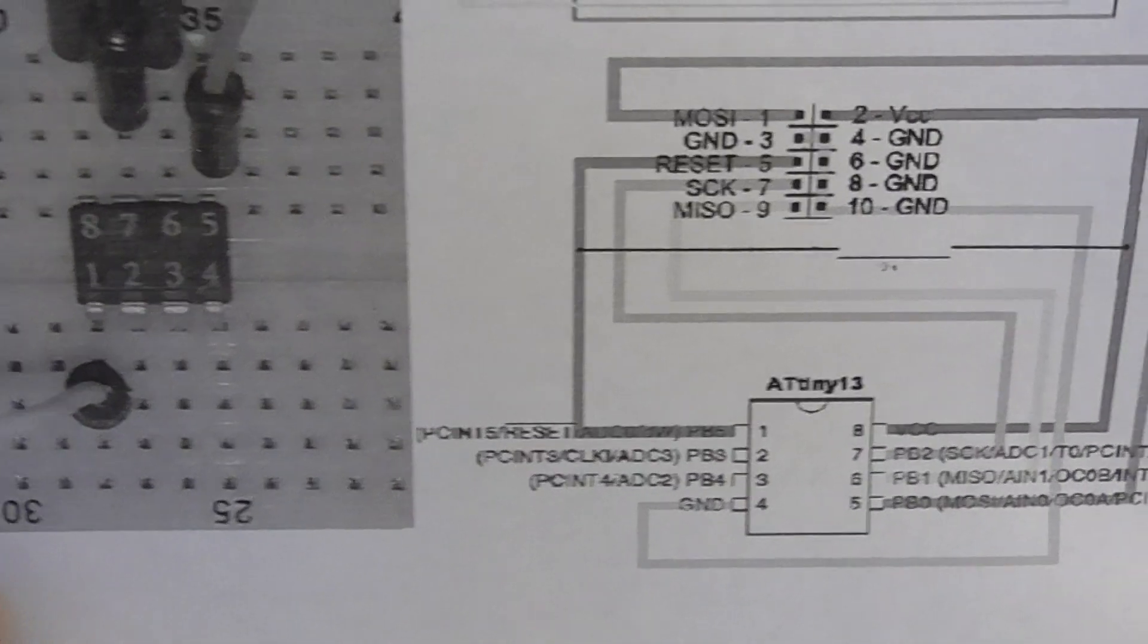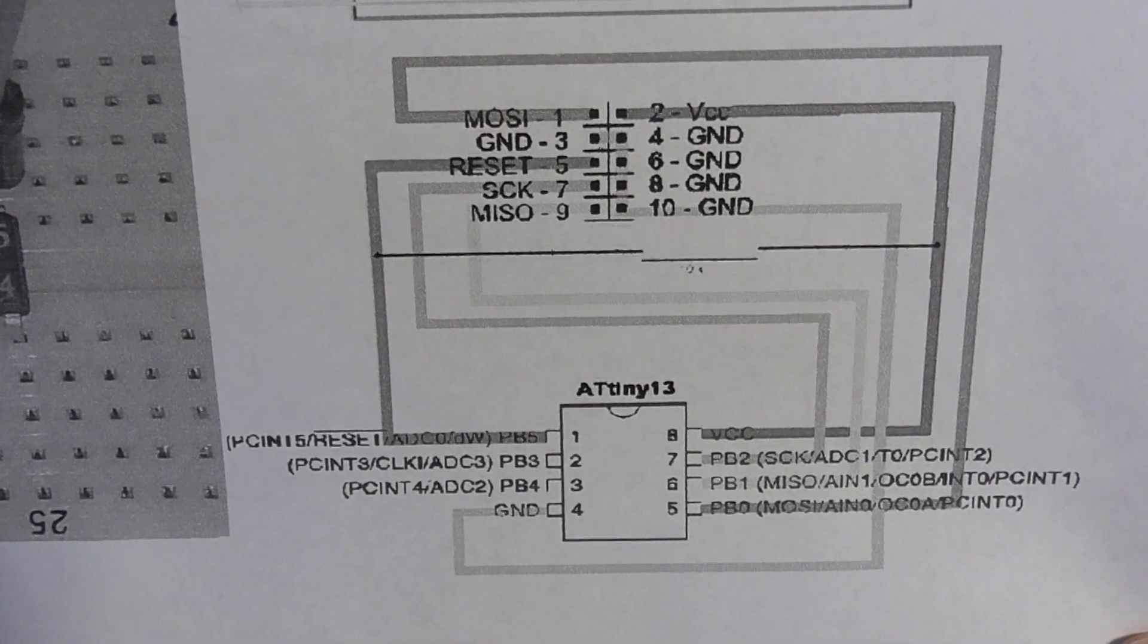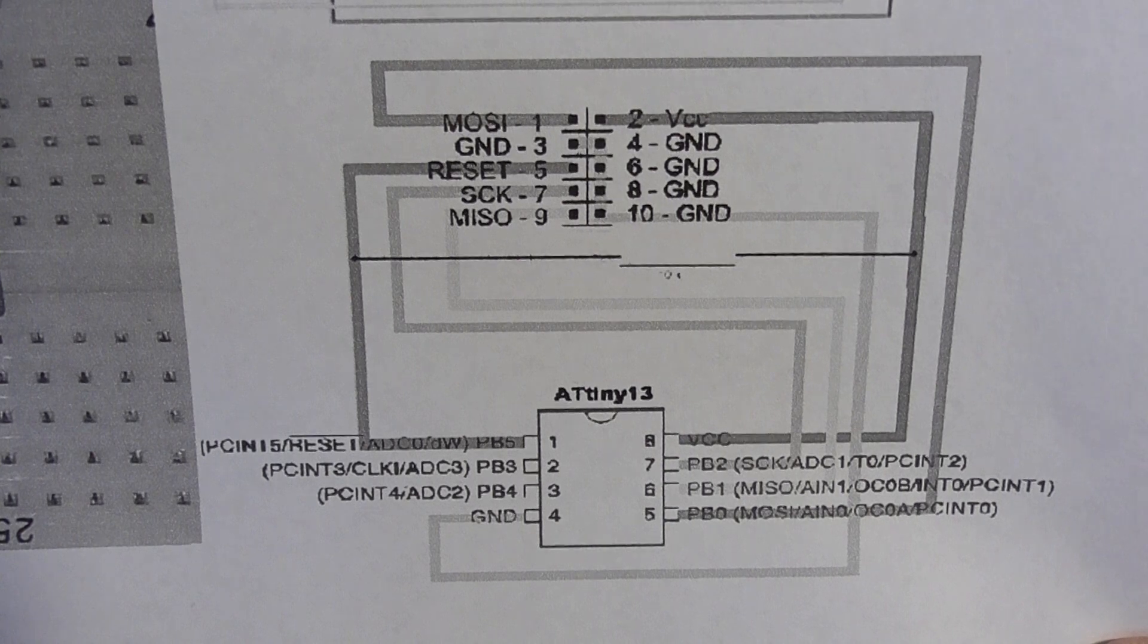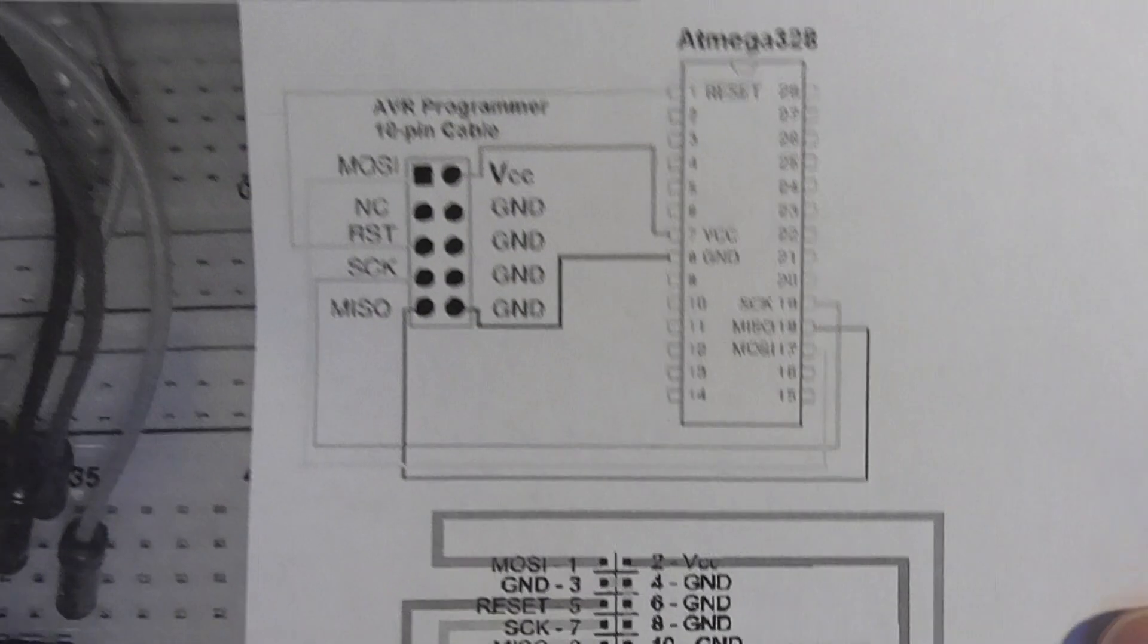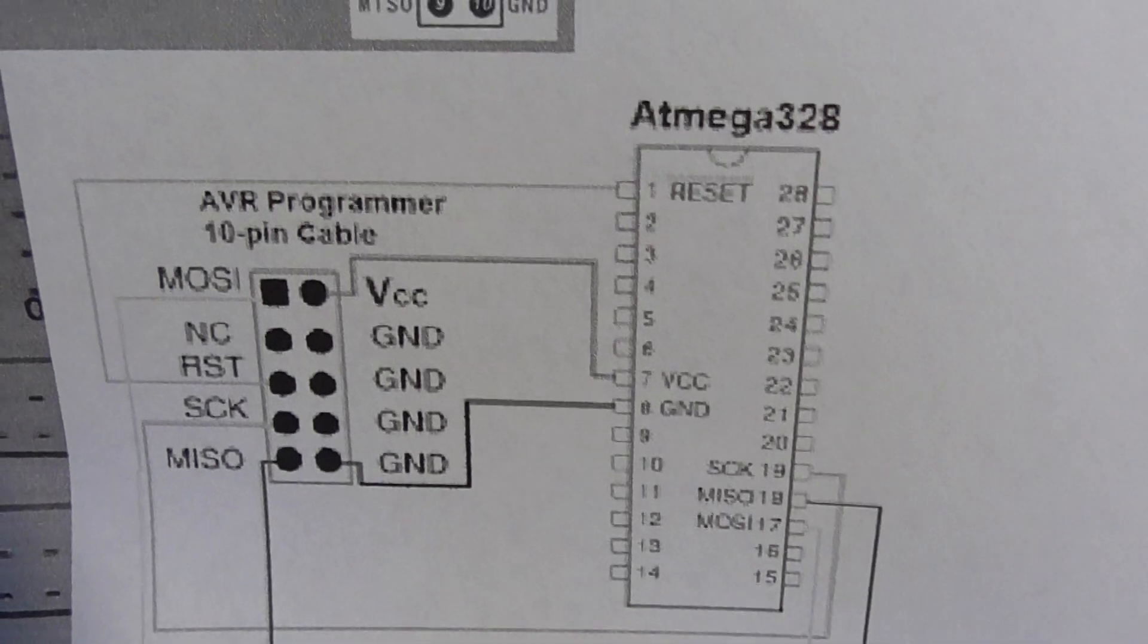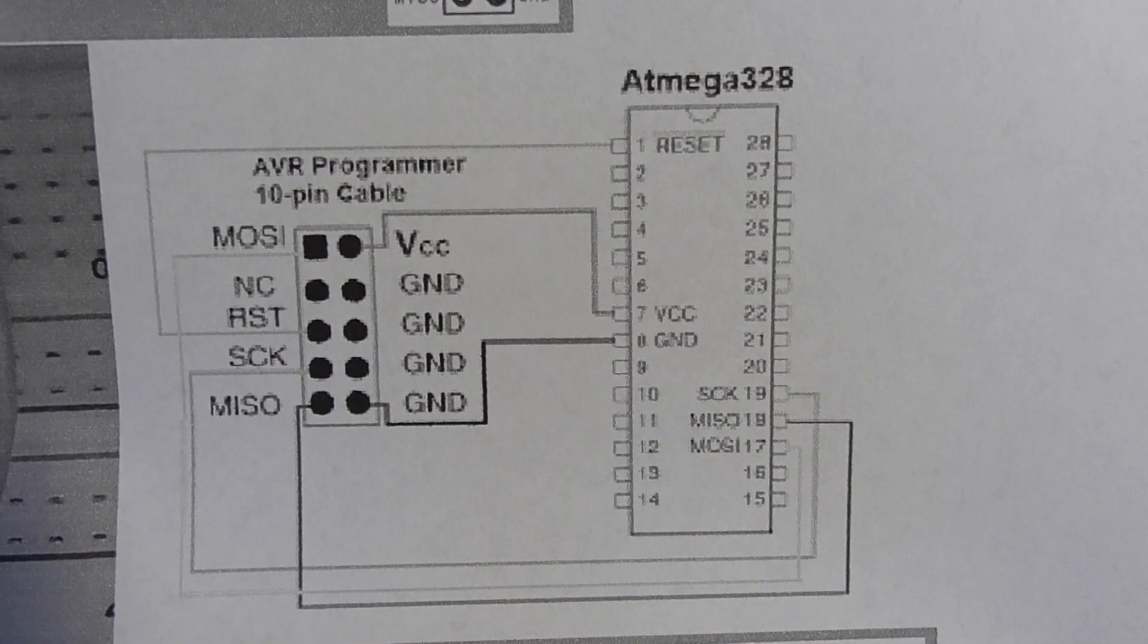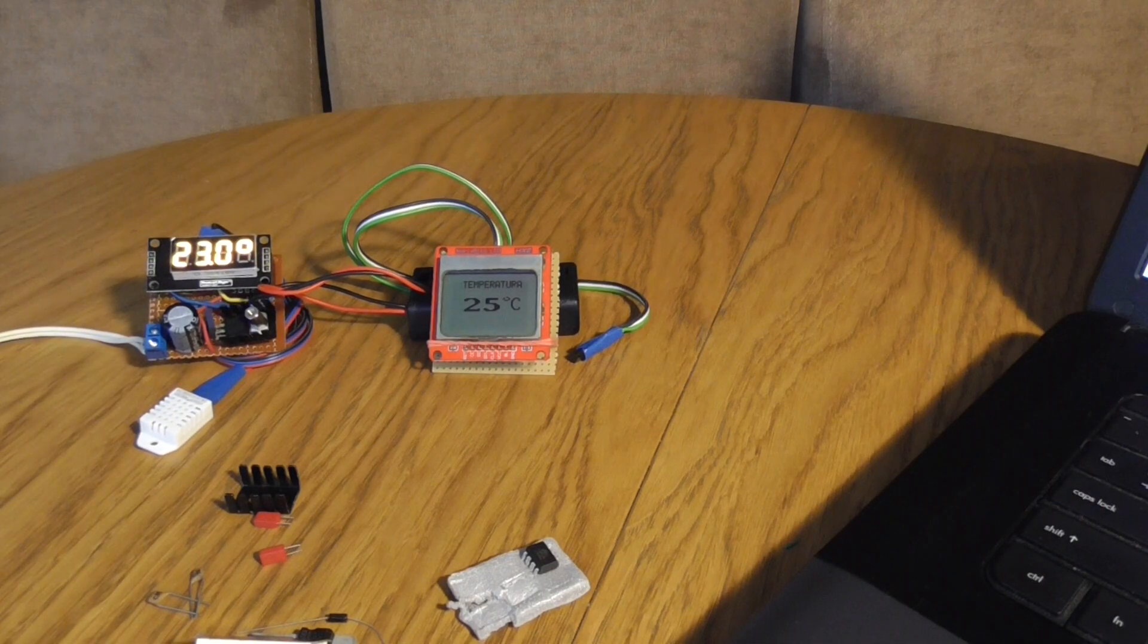But you can also program an ordinary Atmega chip from the Arduino Uno. To do it you have to connect like this. It is quite easy to do.